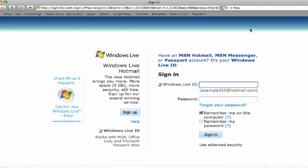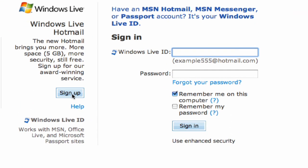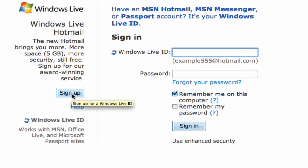First, go to hotmail.com through your web browser. There's two places to click here, whether you want to sign in with your existing ID or sign up with a new one. We're going to sign up for a new ID.